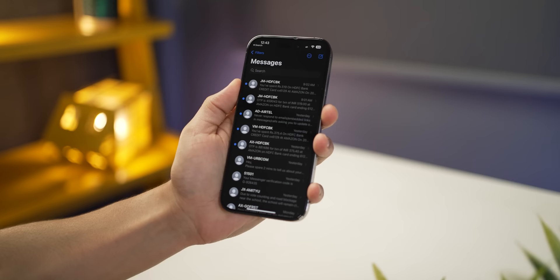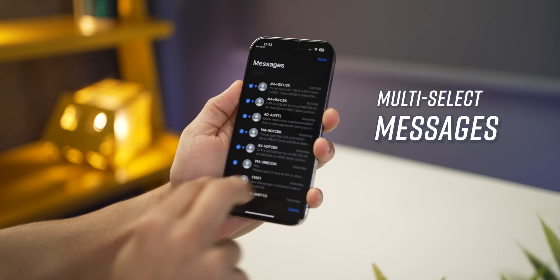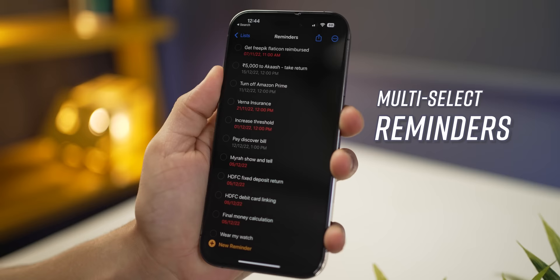Did you know you can multi-select text messages by just swiping down using two fingers? You can do that for files, or when selecting multiple notes or even multiple reminders. It's a lot faster and honestly it looks pretty cool.